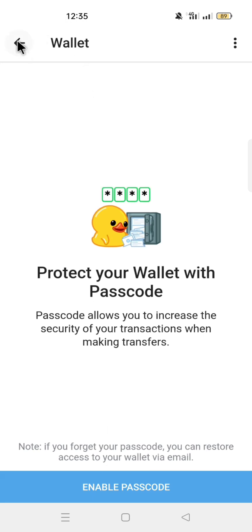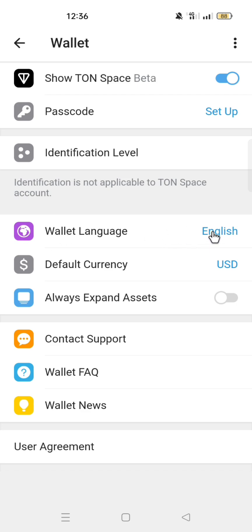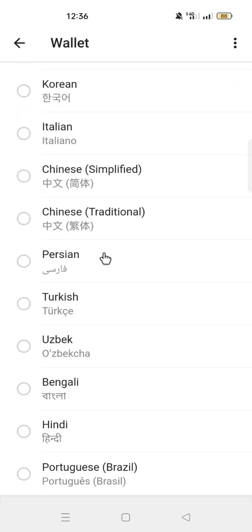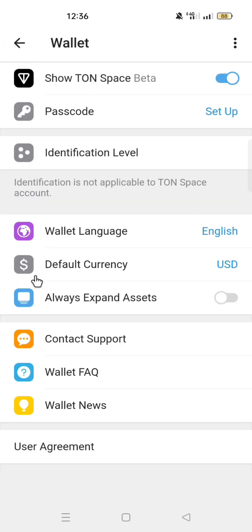Let's go back to the settings. Under Identification level, that is where you confirm your identification. Wallet language is where you choose the language that you prefer. Default currency is where you choose the currency that you prefer to trade with.